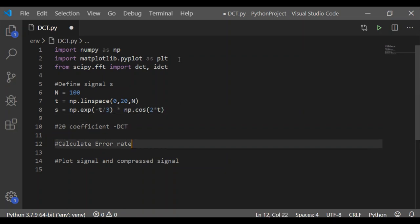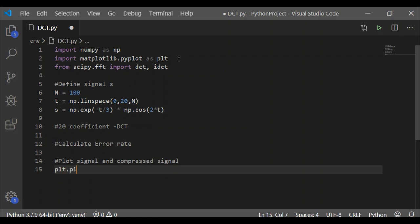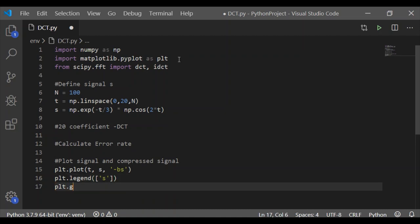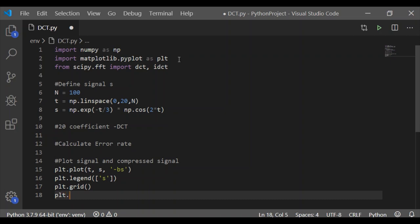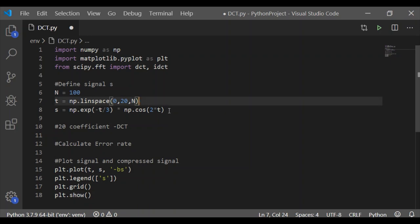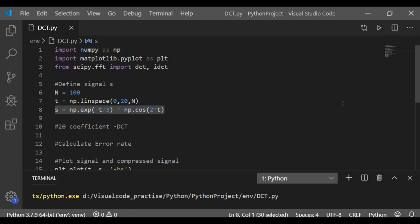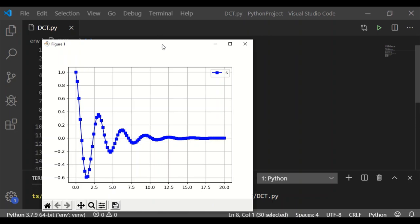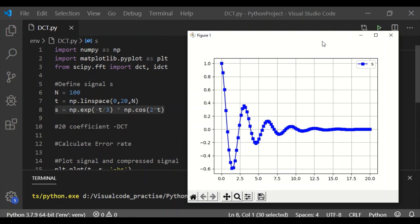Before moving on to the next step, let us visualize the original signal by plotting it using plot, which takes the parameter t for x-axis and the signal s with blue color and hyphen-s as the marker. As we remember, s is the function of exponential minus t by 3 multiplied by cos 2t. Let us give the legend s on the plot because we will be plotting the reconstructed signal in the same plot later. Now let me execute it to visualize the original signal. We can see our original signal s is plotted along the t values of 0 to 20 and it has 100 unique values.